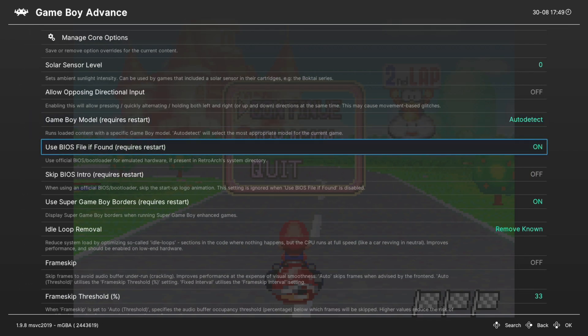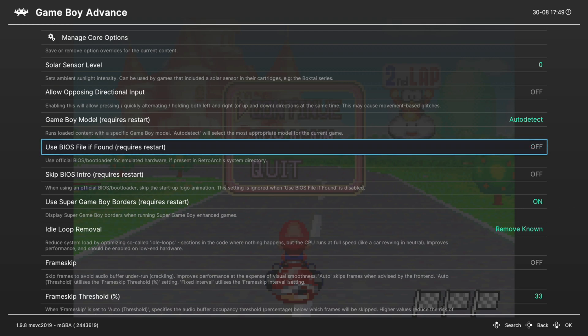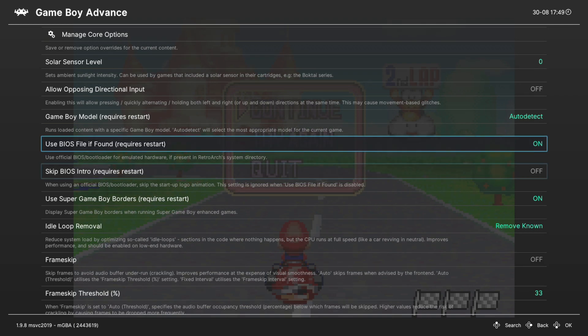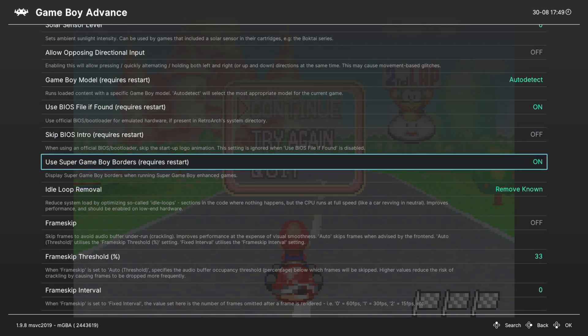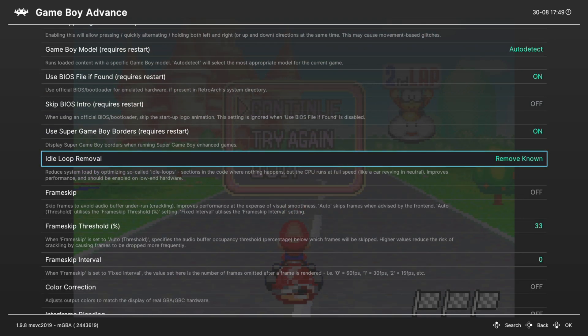Next up use BIOS file if found. If it finds the BIOS file in your system folder it will give you that Game Boy Advance splash screen when you load up a game, or you could turn it off if you don't want it. And then skip BIOS intro, same thing, if you want the BIOS file intro not to play you could turn this option on. Use Super Game Boy borders we're going to skip that. Idle loop removal leave this on.